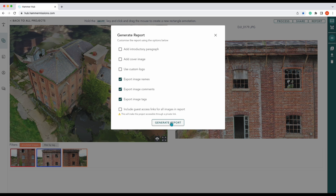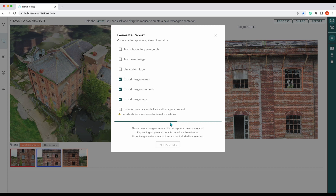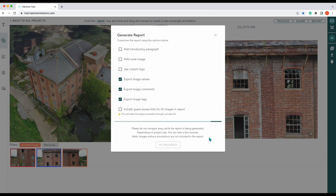That's easily done by clicking 'Generate Report'. The report will process — as it says here, please don't navigate away from the report while it's being generated, and depending on the project size it may take a few minutes. Images without annotations are not included in the report, so if there are no annotations your report is basically going to be blank unless you've added these other parts.